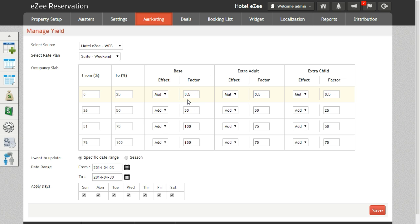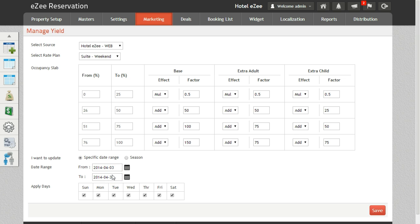Then comes I want to update. There are two options in here. Specific date range: here you can update the rates for specified dates. And then there is this option for season. The rates can be applied on specific season created in yield season.